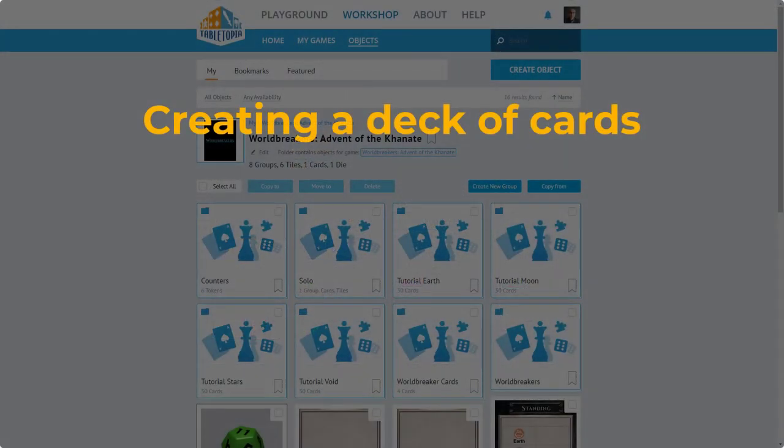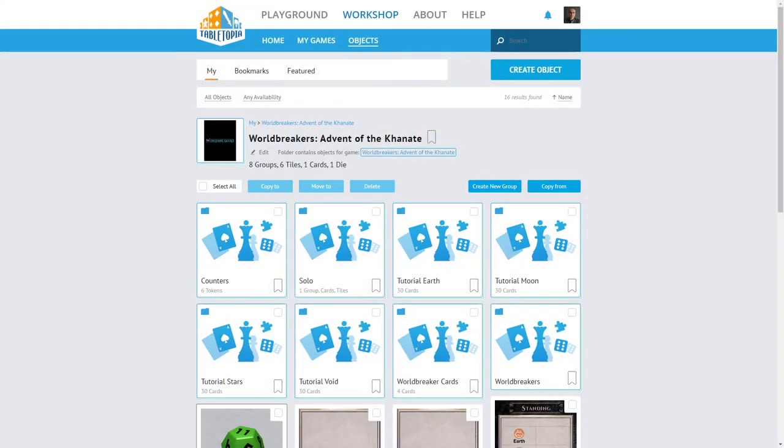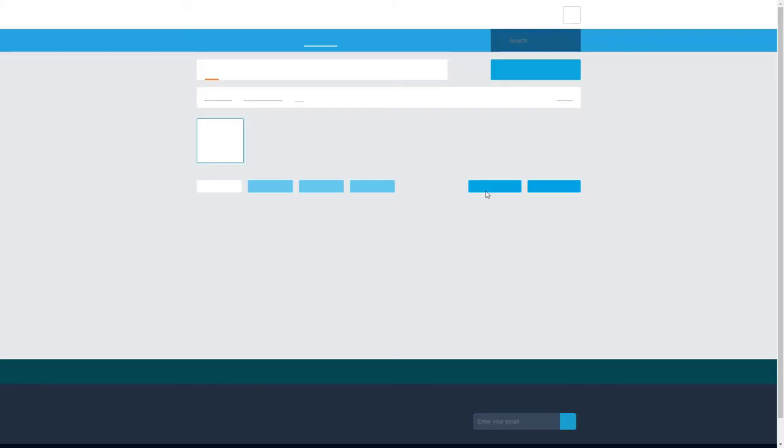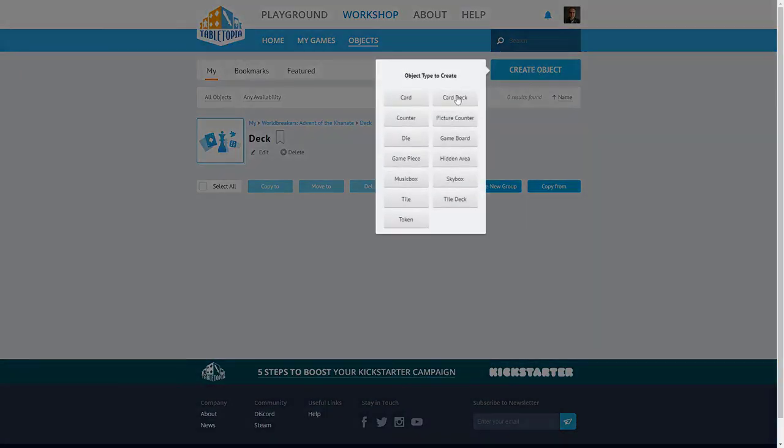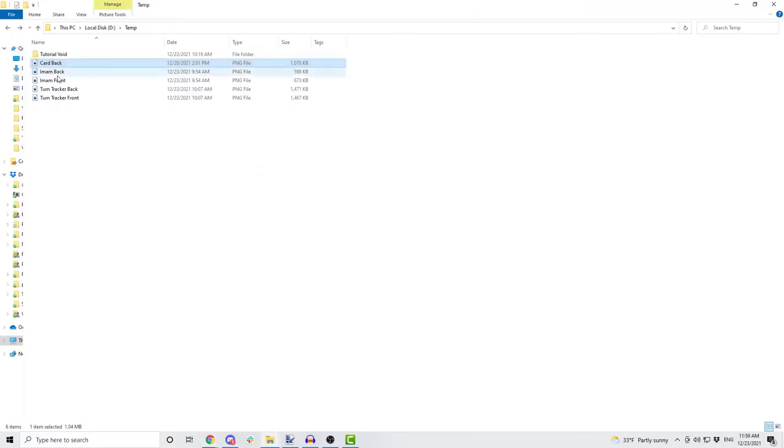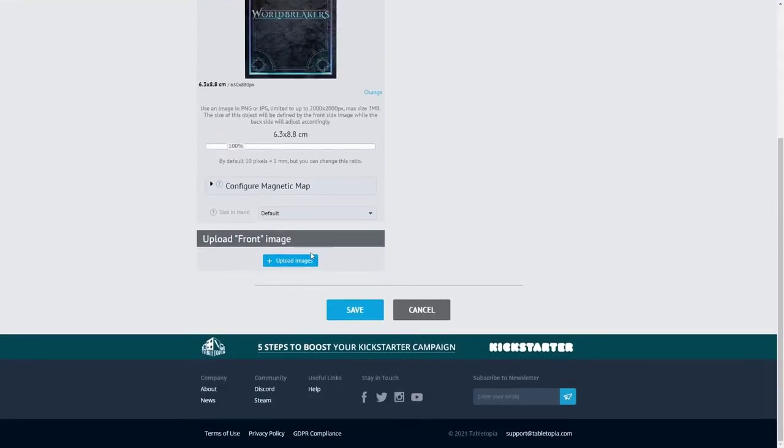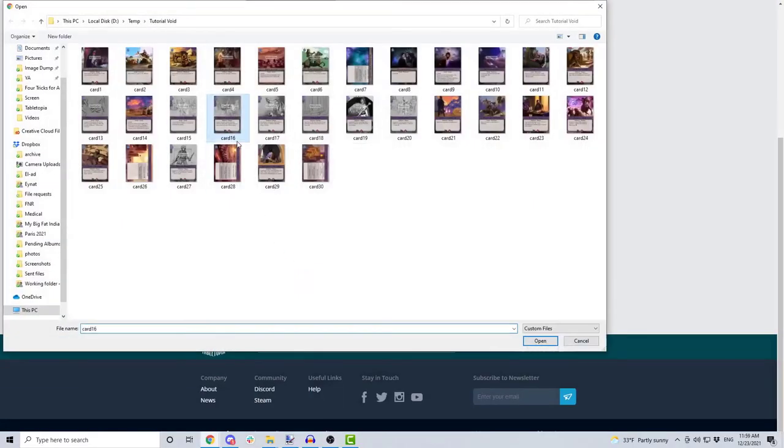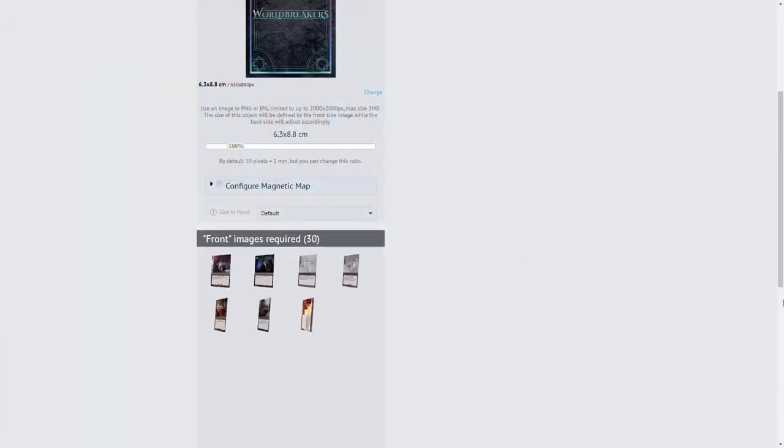Trick number four. Creating a deck of cards. Since Tabletopia is structured around single objects, creating a deck of cards requires some finesse. First, let's create a new group, and then create object and card deck. I am going to drag and drop the card back, then scroll down and click on Upload Images to upload the front images.